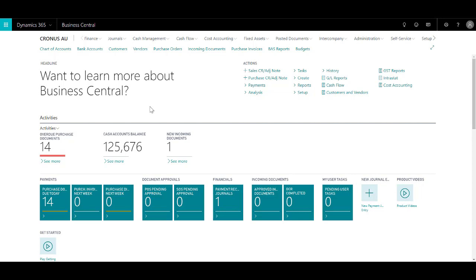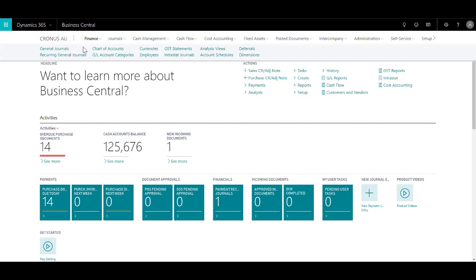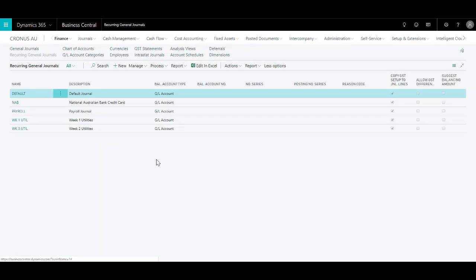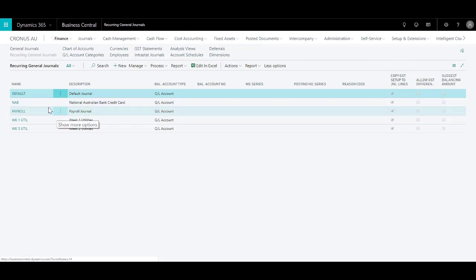To access recurring journals in Business Central, click on Finance, click on Recurring Journals, and over here as you can see I have set up various batches such as NAB, which is the bill that I get every month where there are various expenses that I tend to process via NAB credit card.